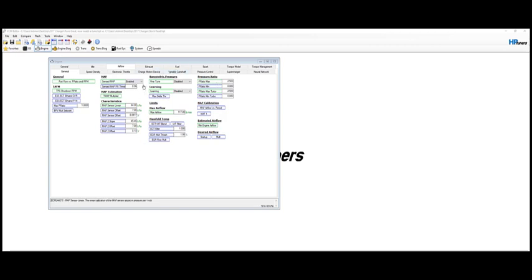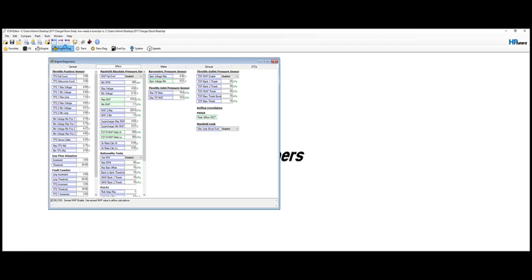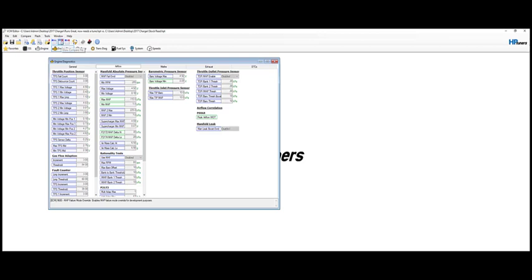So along with this normal engine chapter, we'll have to go to Engine Diagnostics, and then Airflow here. So here's where some of those numbers are going to come in, and they're quite important. So max manifold absolute pressure, that setting is 315.5. The stock one was 110.